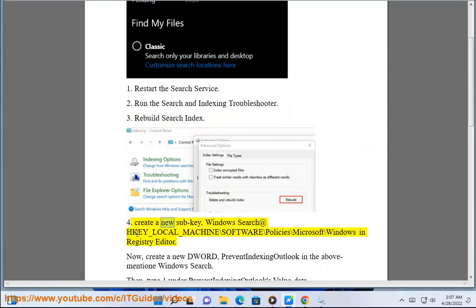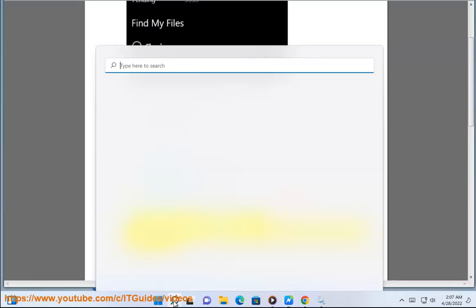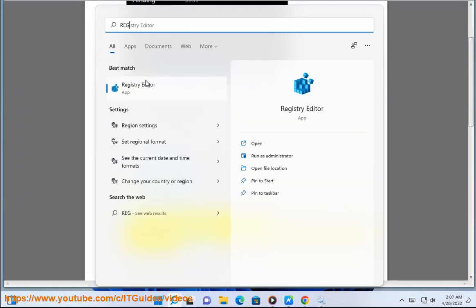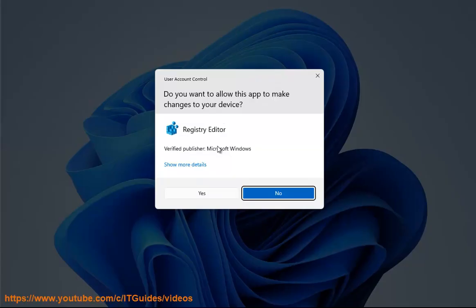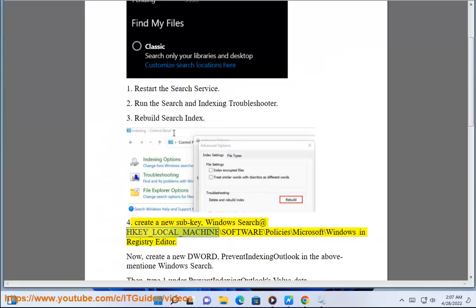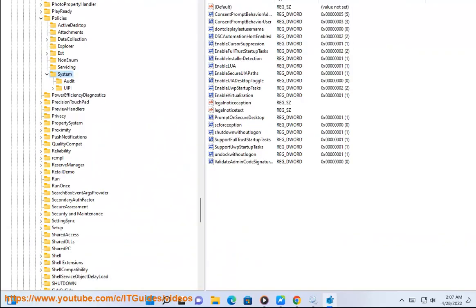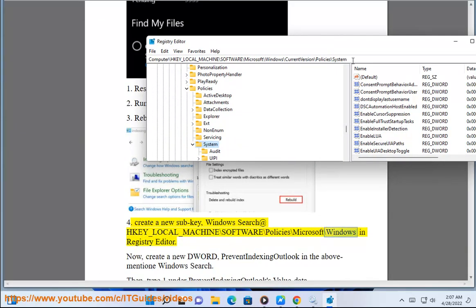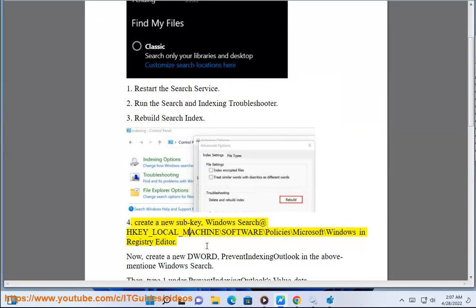Step 4: Create a new subkey, Windows Search, at HKEY_LOCAL_MACHINE\SOFTWARE\Policies\Microsoft\Windows in Registry Editor. Then create a new DWORD.